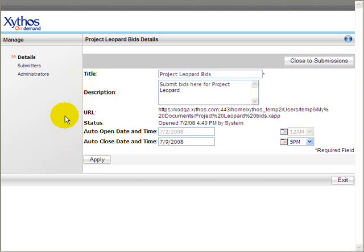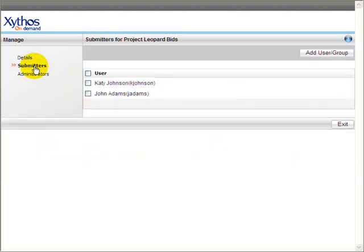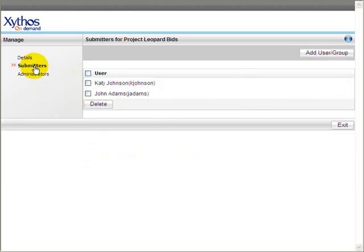Click on Submitters. Here, the administrator defines who may submit files to the Dropbox. A user who is submitting a file cannot see other users who are participating in the submission process, or their files.